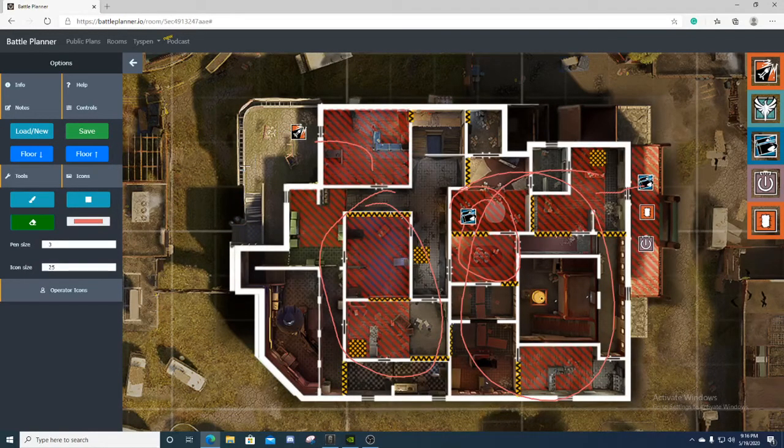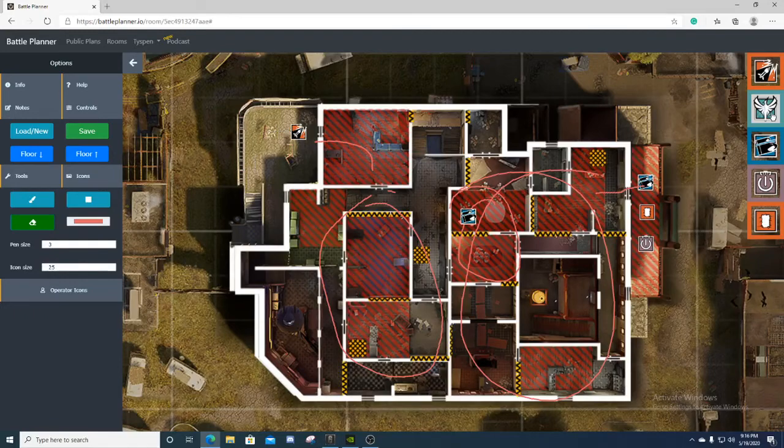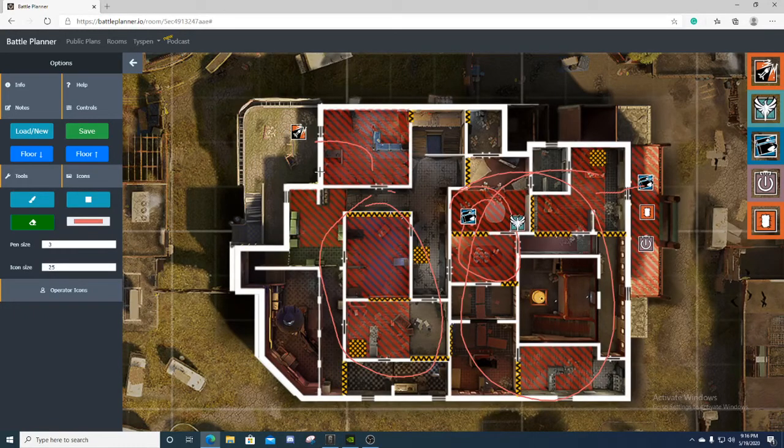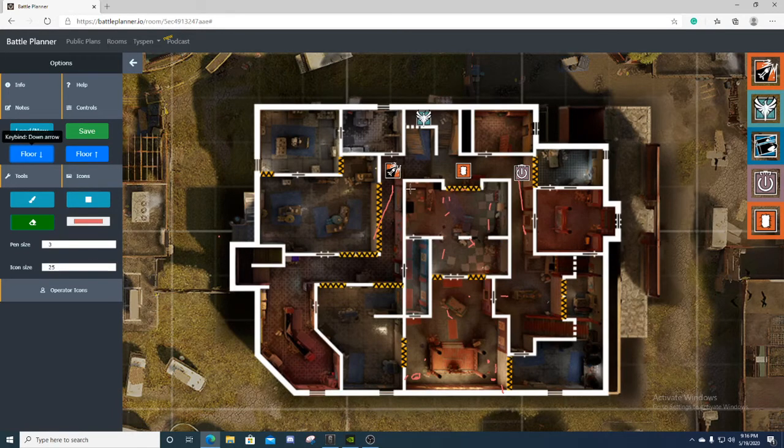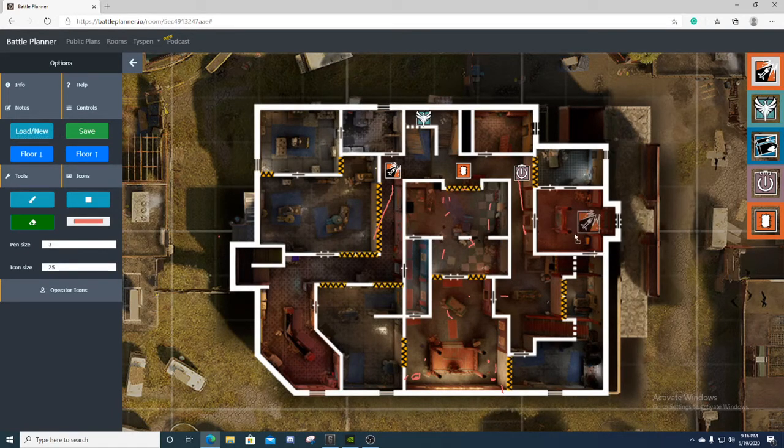Then you have your Buck and Zofia. Most likely you have your Zofia rotate back upstairs and have vertical play with your Zofia and Buck just sitting up here waiting for defuser. You have your Ash down here holding the cross in this hallway or pushed up over here.